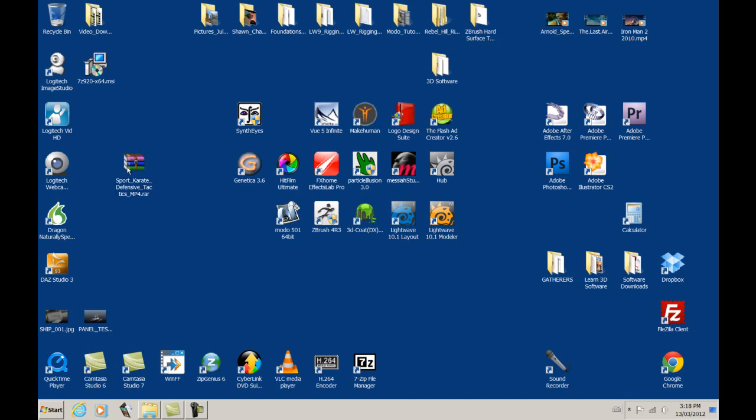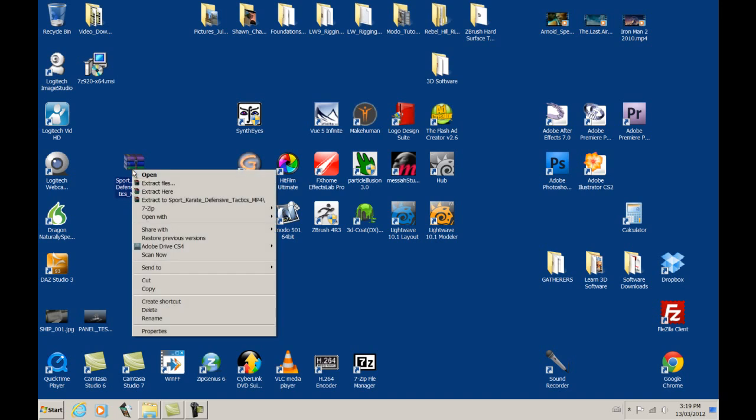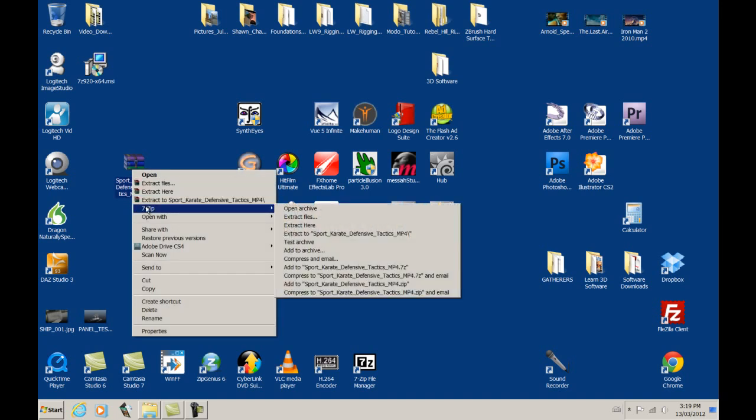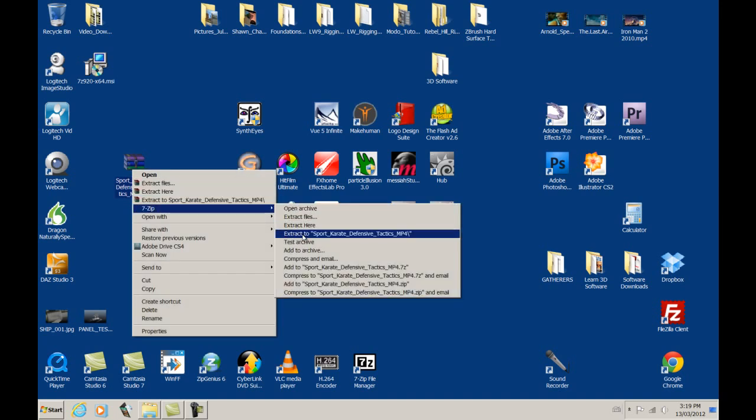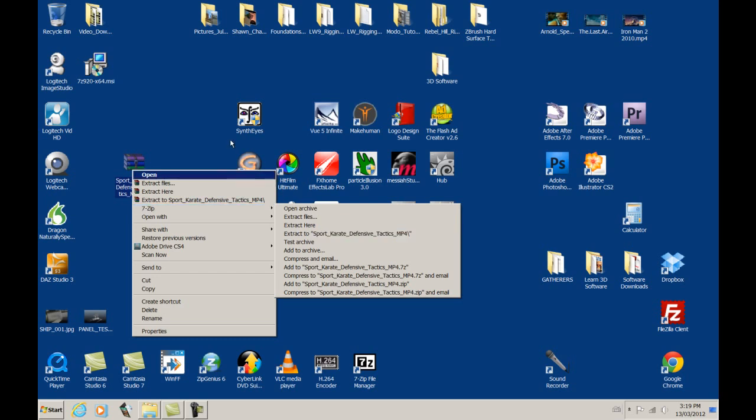Okay, so let's go through this again. We want to UnRAR this. Let's go right-click and go down to where it says 7-zip and see where it says Extract to Sport Karate Defensive Tactics MP4, and then there's a slash, a backslash. That means that it will go to a file. It will extract it and put it into a file folder.